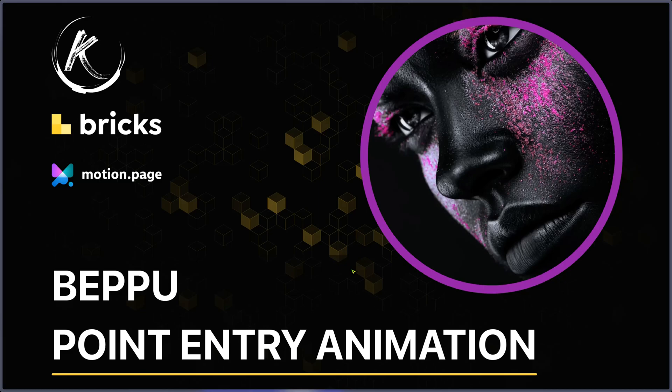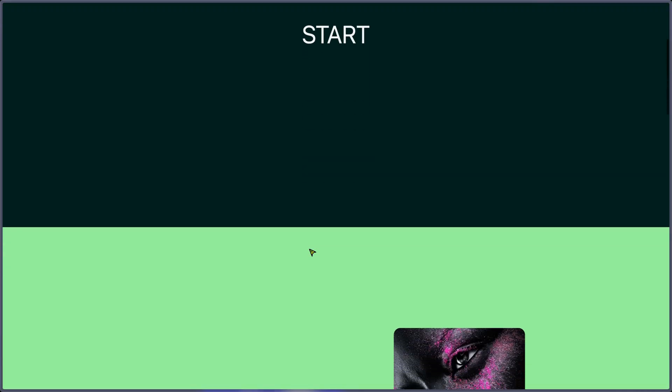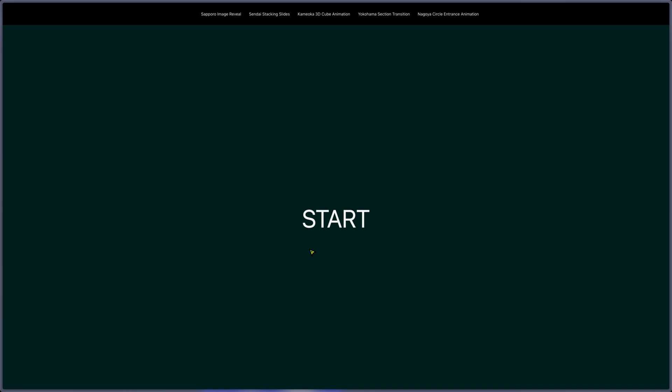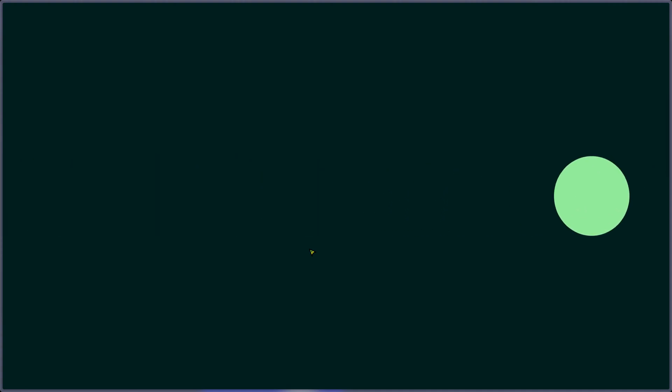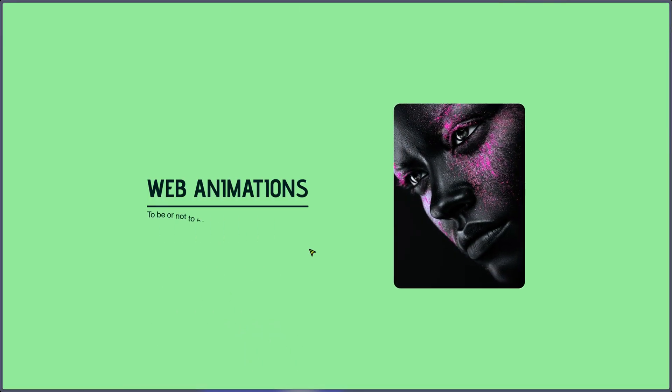Hello, this is Thibault for another animation tutorial video. Today we're going to see a Bricks builder point entry animation. I have this page, let me refresh. When I scroll down I have this dot or point entry animation.